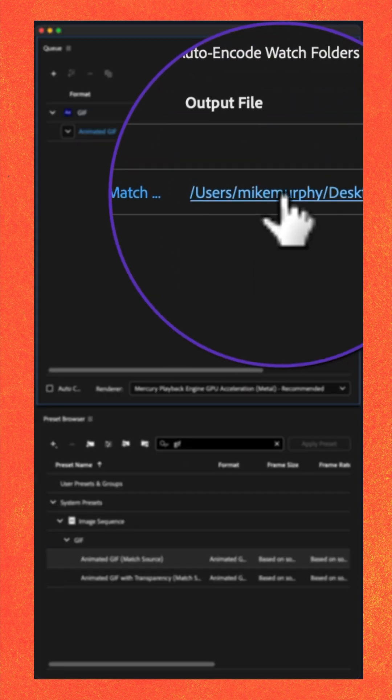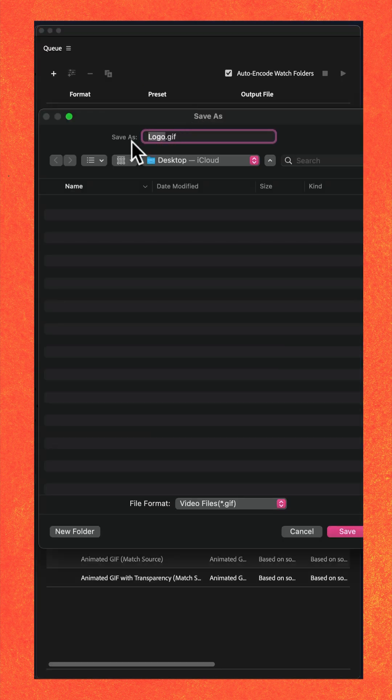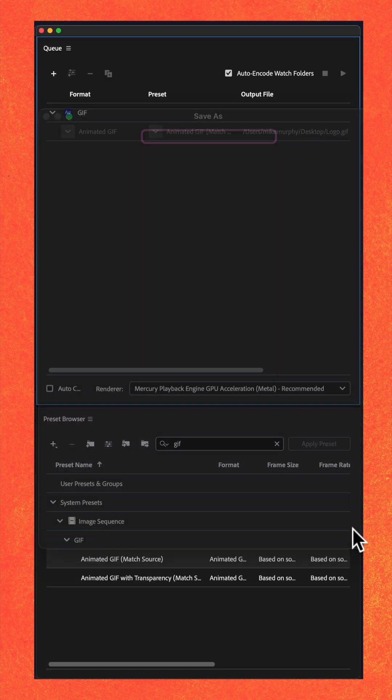Click on the link under Output file. Give your GIF a name, choose where you want to save it on your computer, click Save.